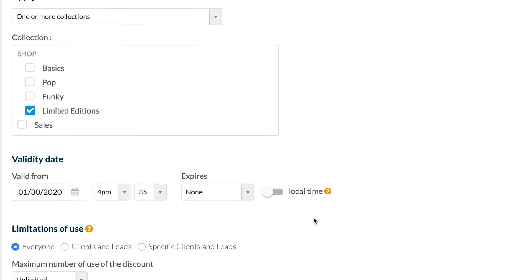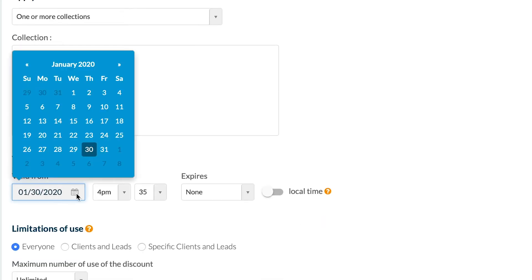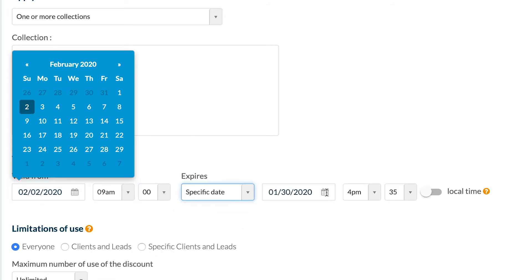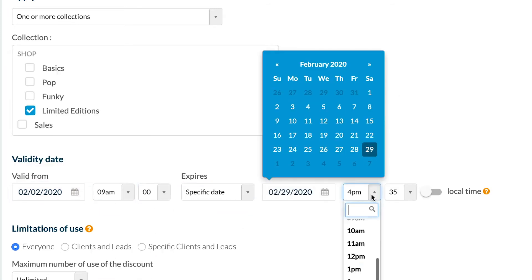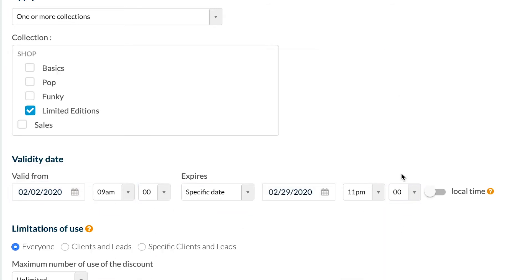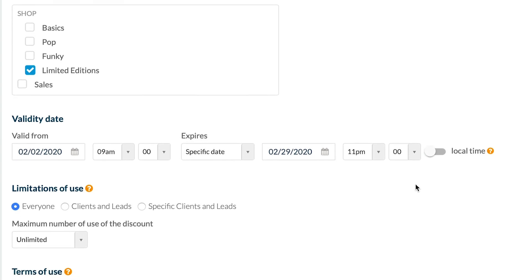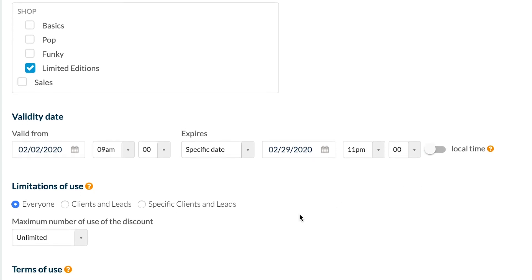Then select the validity date of my discount. Limitations of use: here I can offer it without any restriction, or only to clients and leads, or to specific clients and leads, and finally the maximum number of uses.